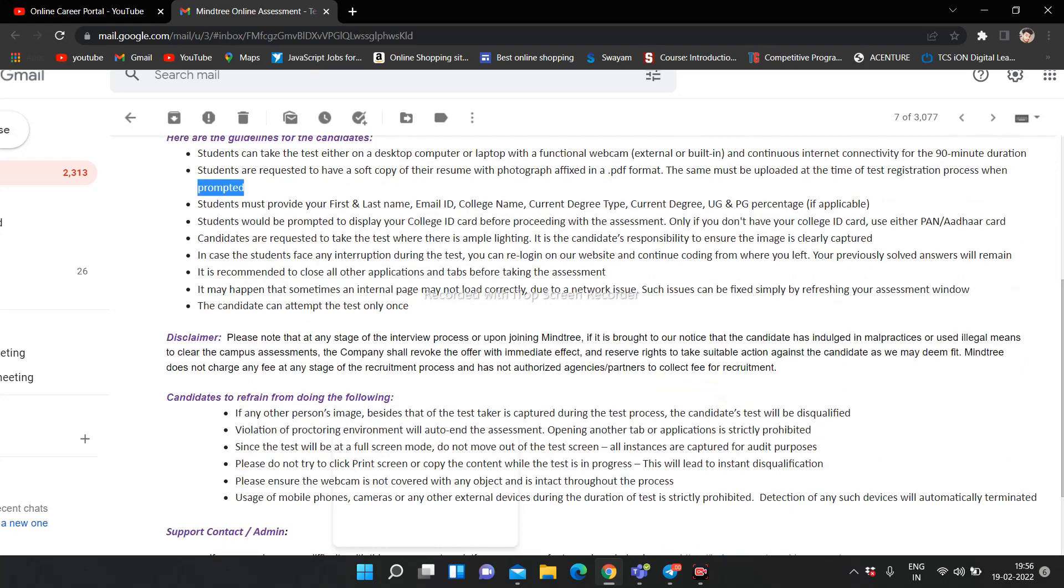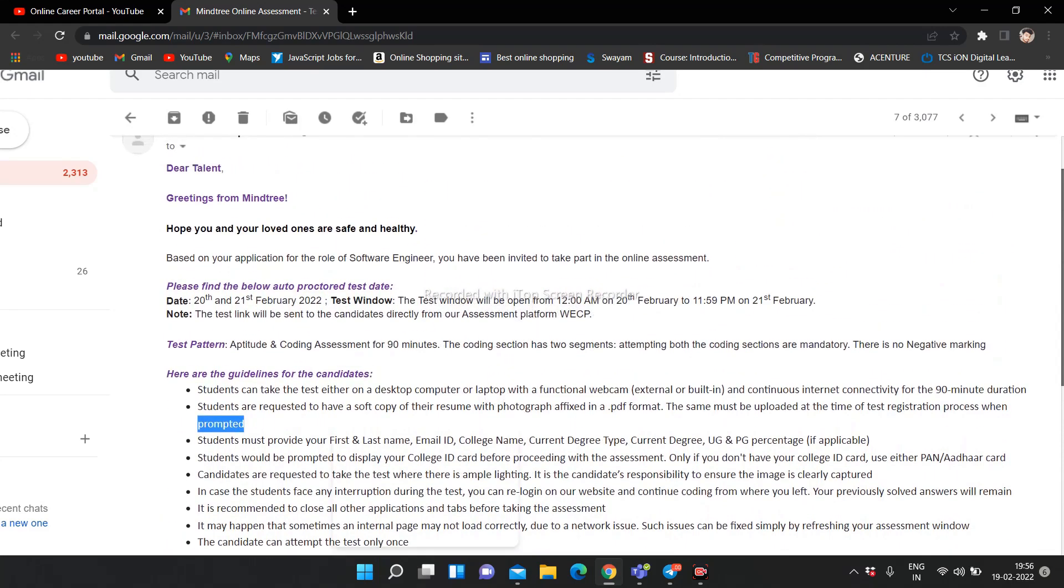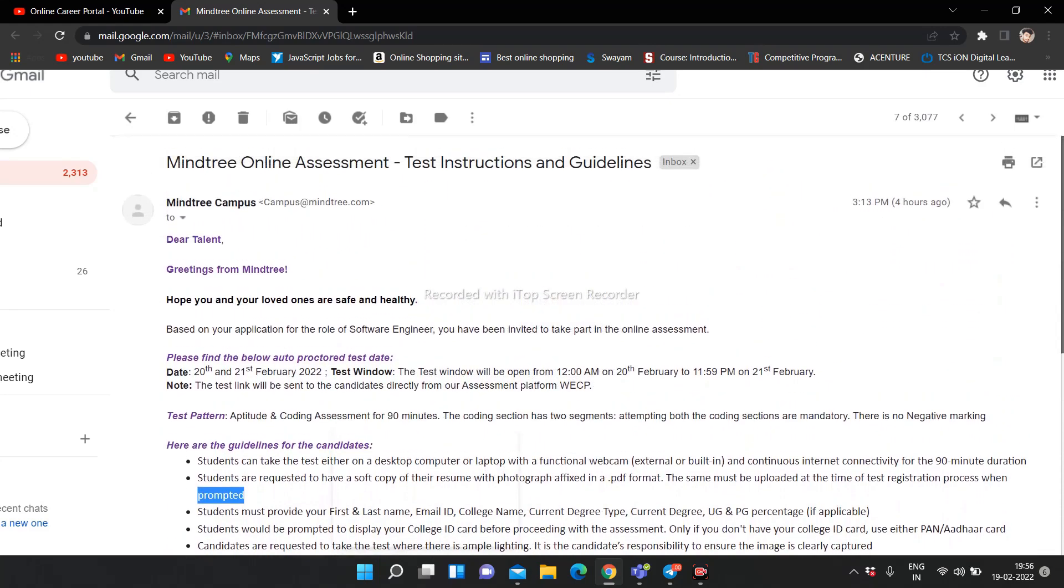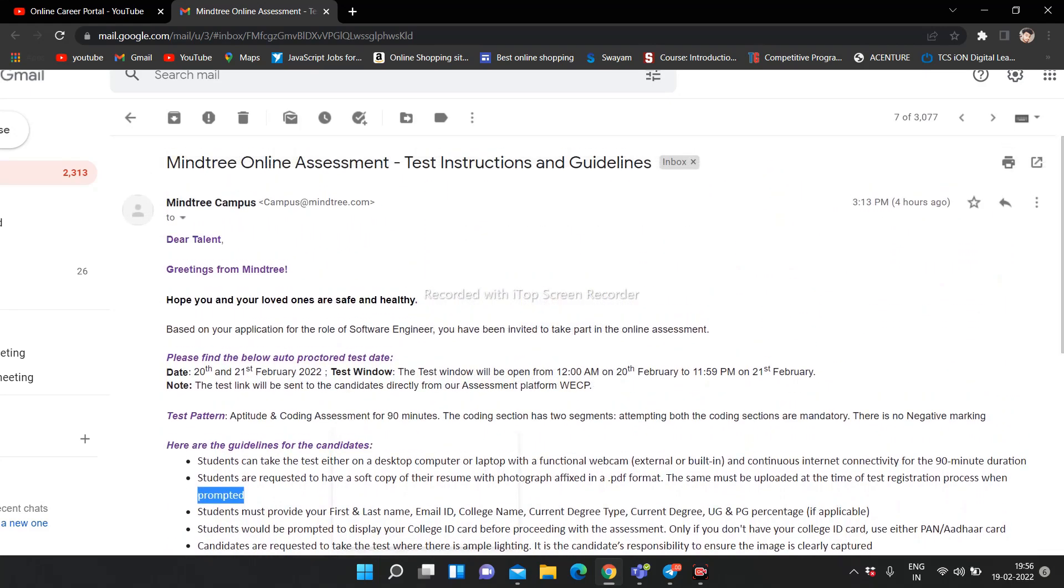Usmein aap ek baar practice kar sakte ho. Kaafi easy exam hota hai aur bohot jyada hard nahi hota toh aaram se clear kar loge. Toh yeh hi tha, do notifications aayi thi, maine aap sab ko pura bata diya hai.